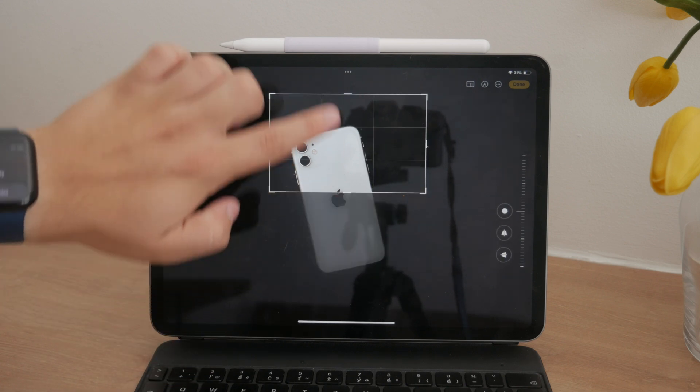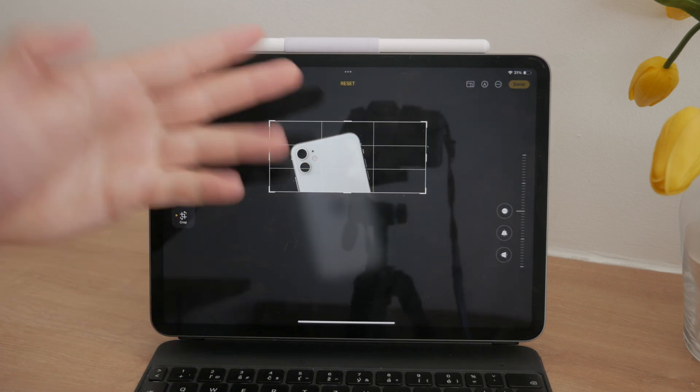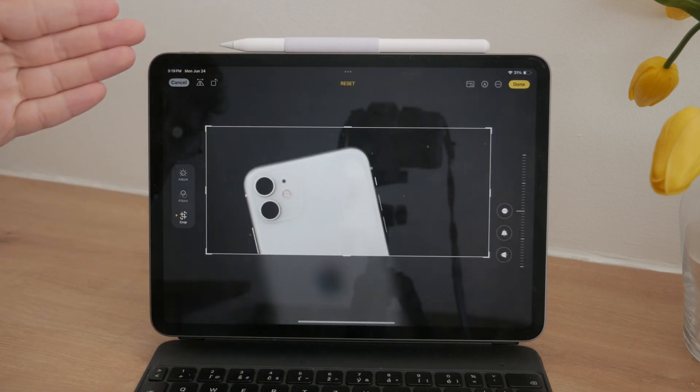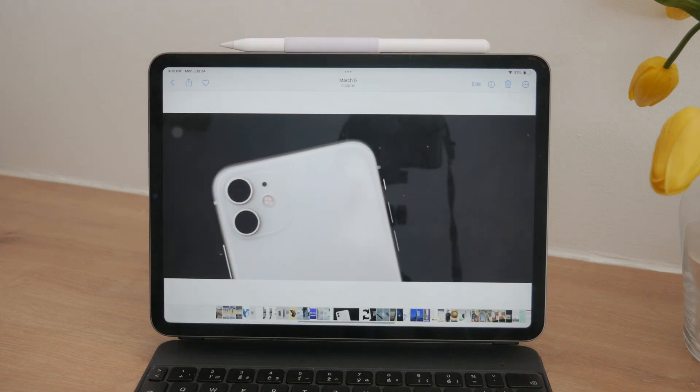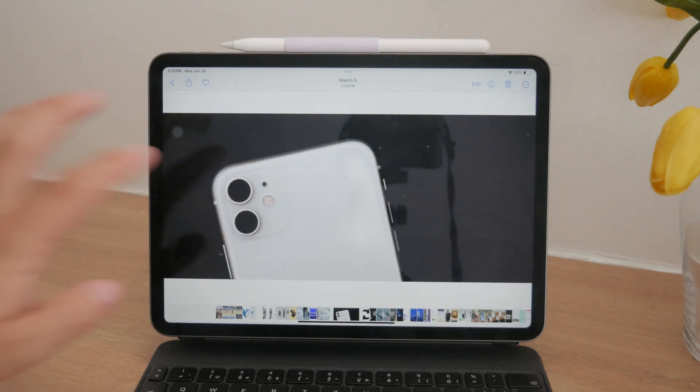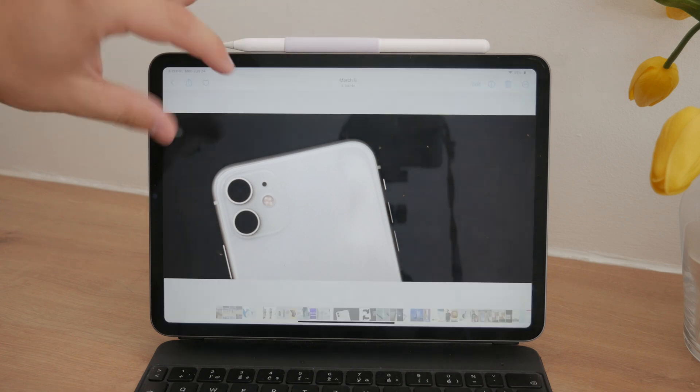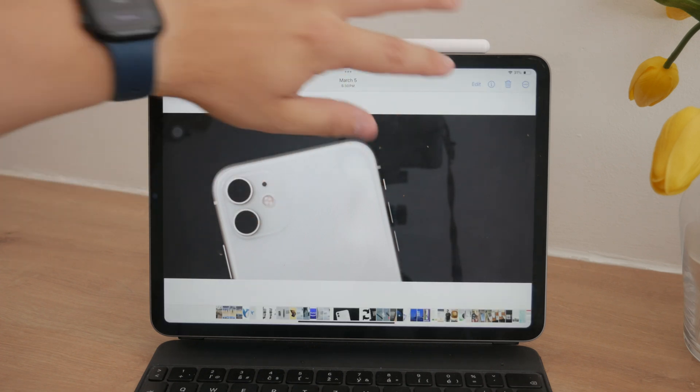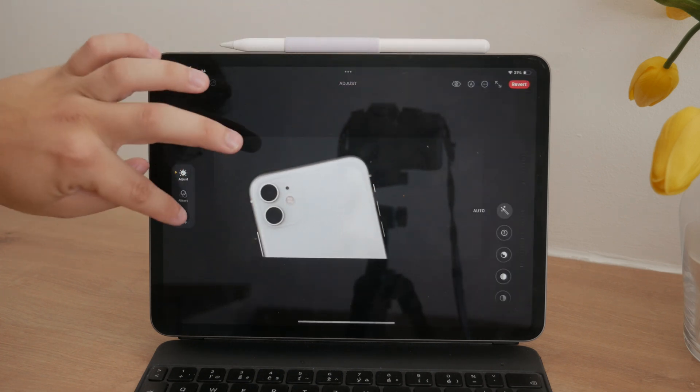For instance, if you have a landscape photo with a person centered as the subject, you can crop the sides to turn it into a portrait photo. Conversely, converting a portrait photo into a landscape one can be more challenging because you essentially need to add more image content.